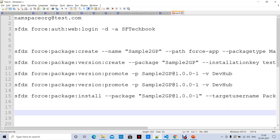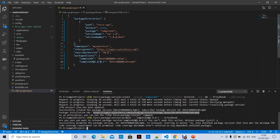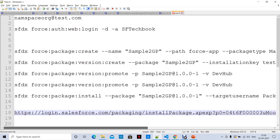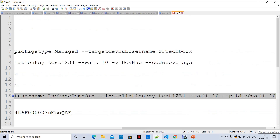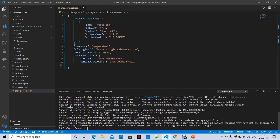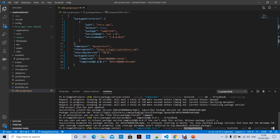Now I'm going to install the package from the command prompt. Using the install command, the target username is 'package_demo' — the destination org I already authorized — that is where I want to install this package.